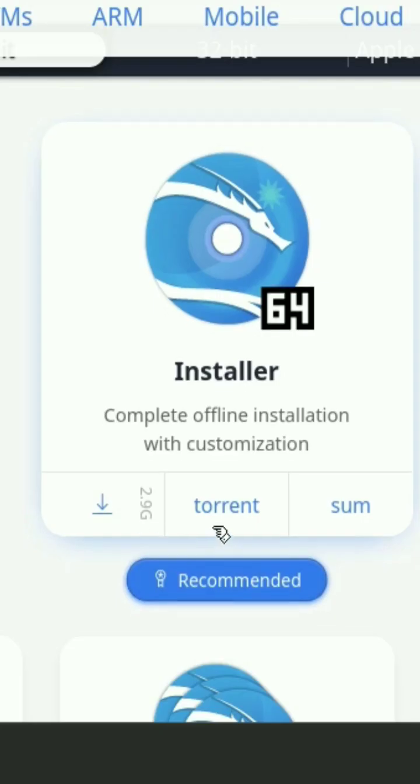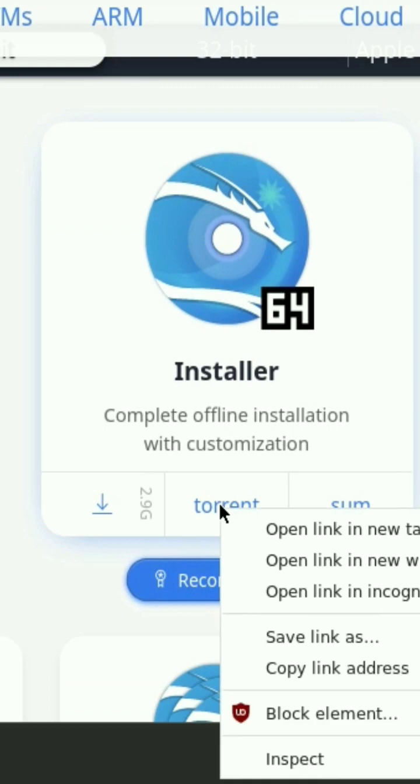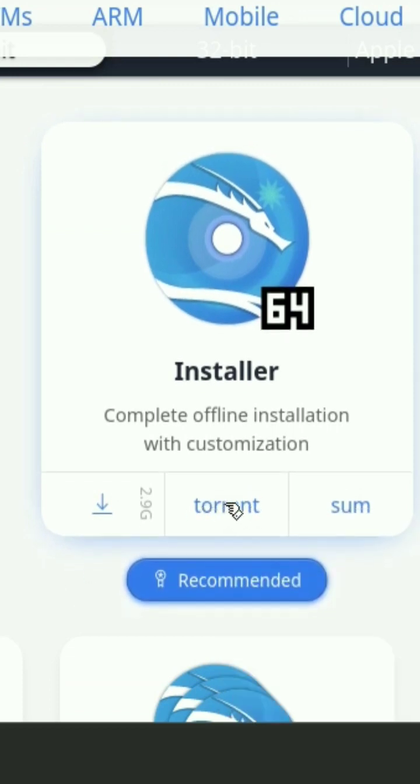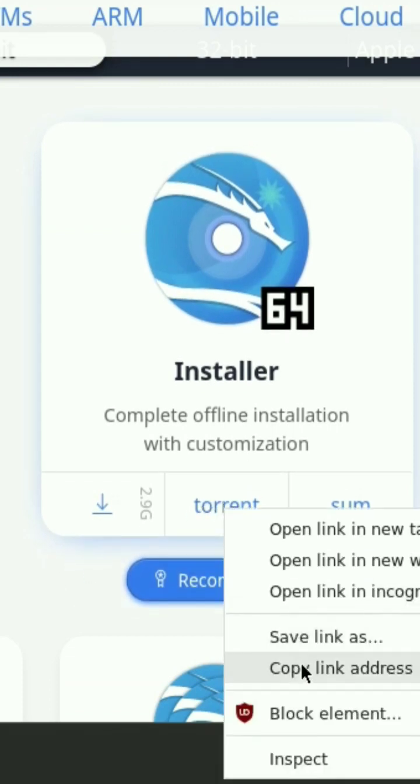Just right click on the torrent, here is the torrent, right click on it and copy link address.